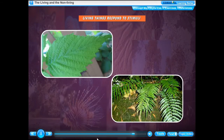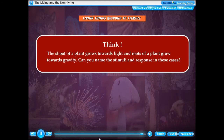Reproduction leads to an increase in the number of individuals of a species. In the absence of reproduction, organisms would perish after completing their lifespan. So reproduction ensures the survival of a species. All living things can feel and are able to perceive the changes occurring around them. This ability to respond to any external change is called sensitivity. The shoot of a plant grows towards light and roots of a plant grow towards gravity.